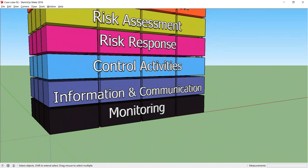The information provided to management needs to be relevant and of appropriate quality. It must cover all of the objectives shown along the top of the cube. There needs to be good communication with staff.